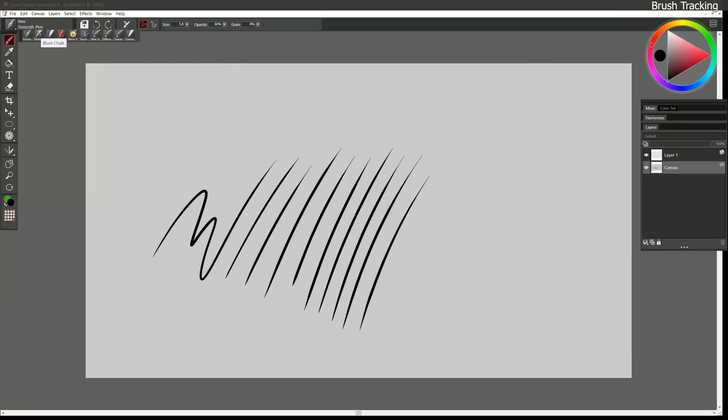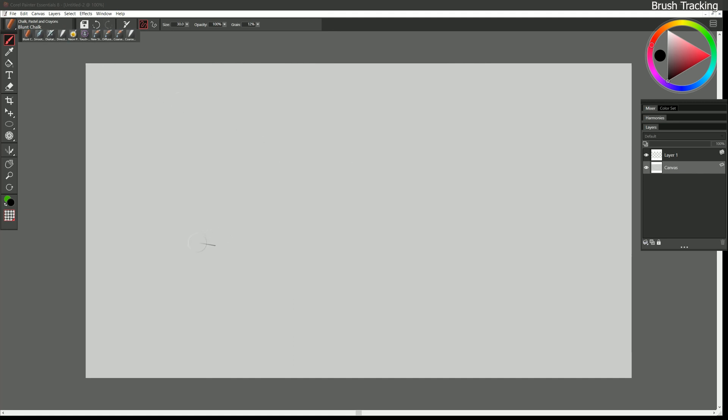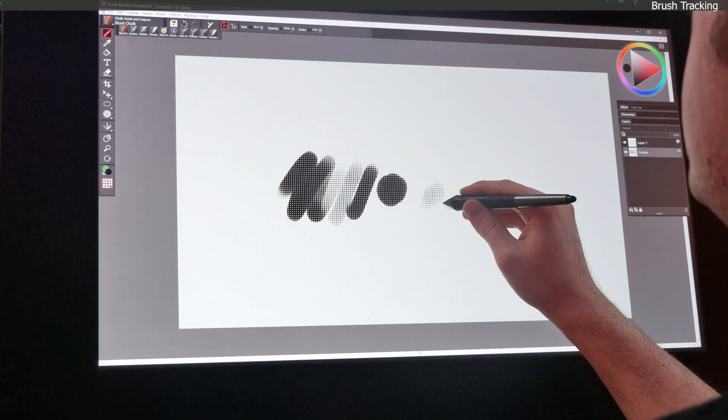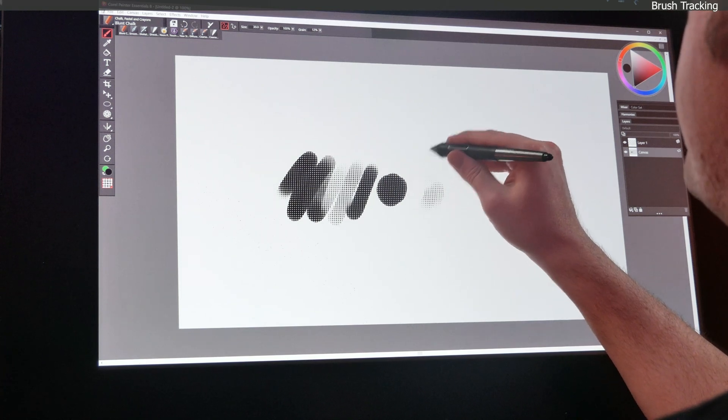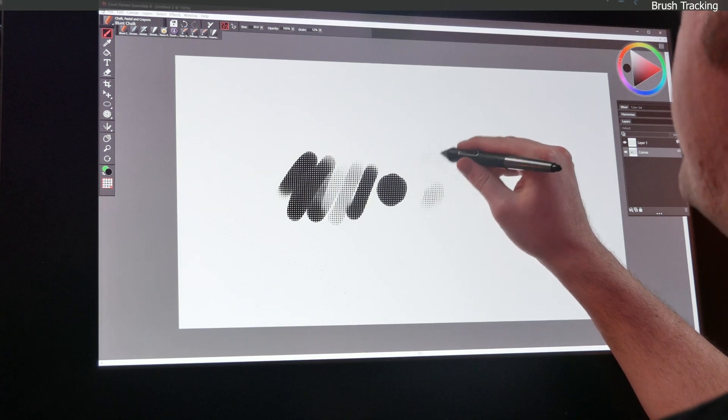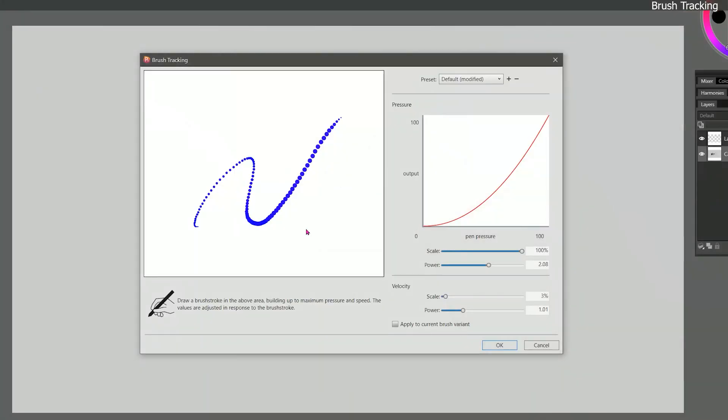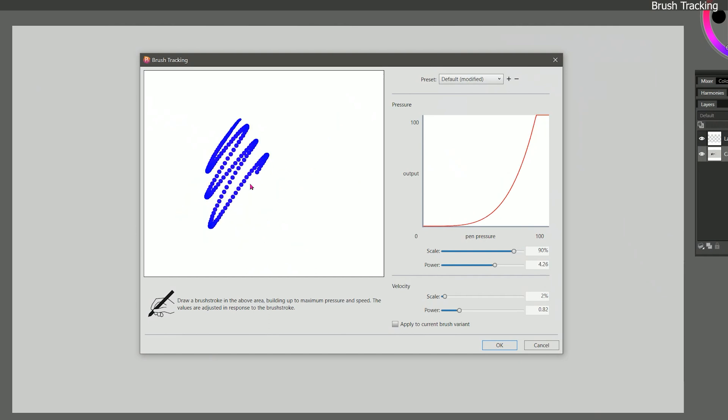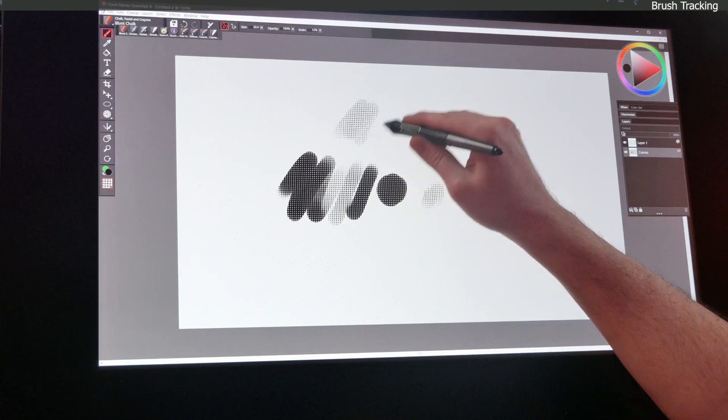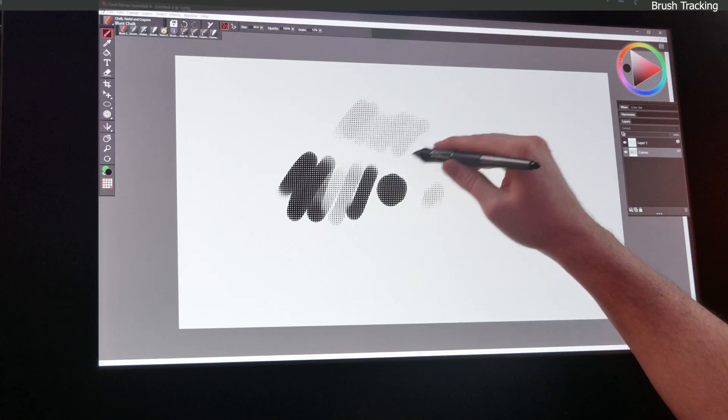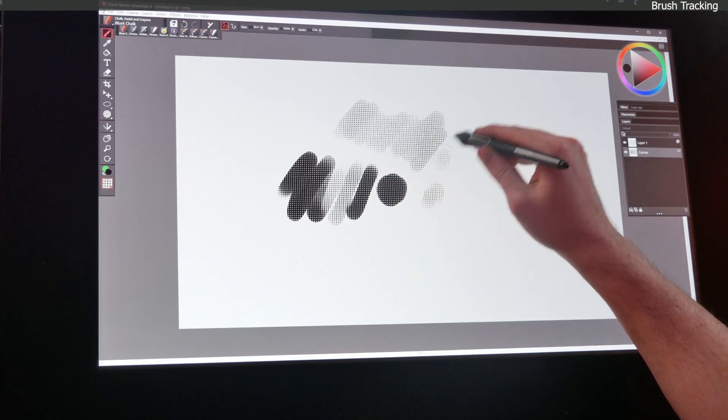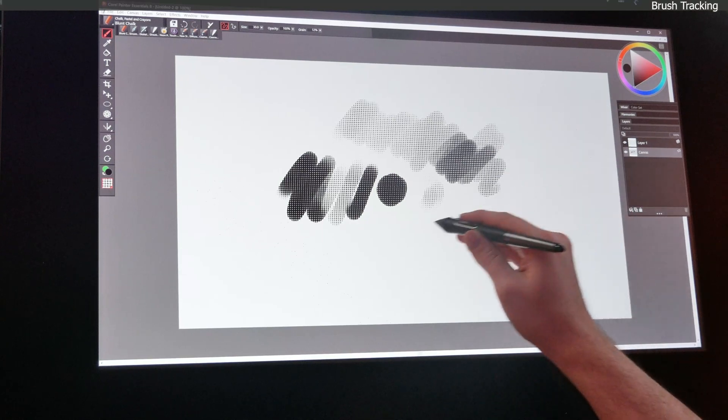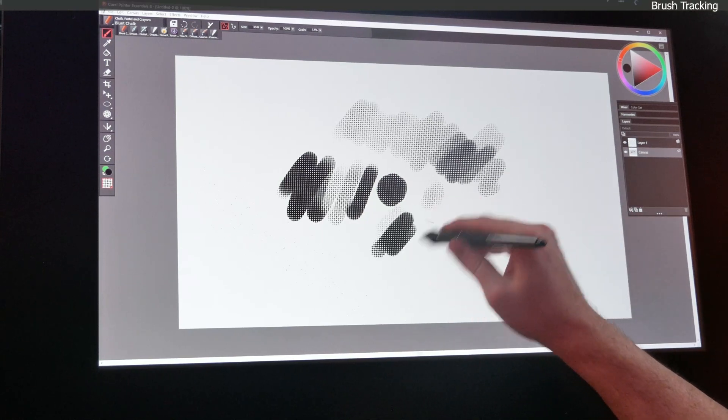I'm going to select a different brush called Blunt Chalk found in the Chalk Pastel and Crayons category. I'll draw a test stroke with this brush and you can see that I can utilize the paper grain. Firmer pressure covers the grain more, lighter pressure covers it less. But it feels a little bit hard to control the pen pressure and get what I want. So I'm going to set brush tracking for this brush. Now rather than doing something like this that tapers I'm actually just going to press really hard. Now when I paint it feels much easier to get that lighter pen pressure and I feel like I have more control.